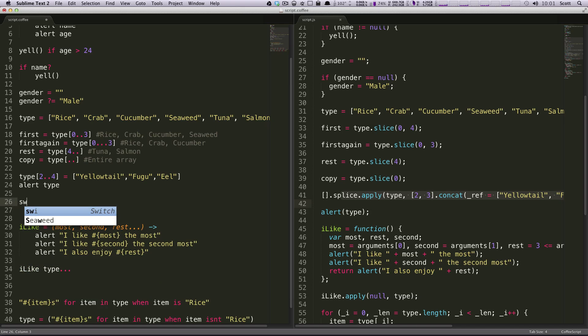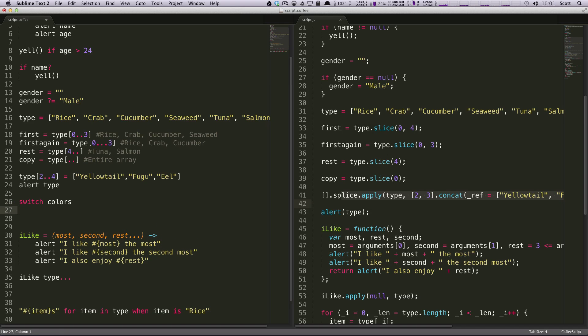But in CoffeeScript, it's really great. You can say switch, and then we're just going to say colors, and next line, tabbed over, we're going to have when. So now you're going to be testing, it's almost more like speaking, just like how the conditionals are with CoffeeScript.